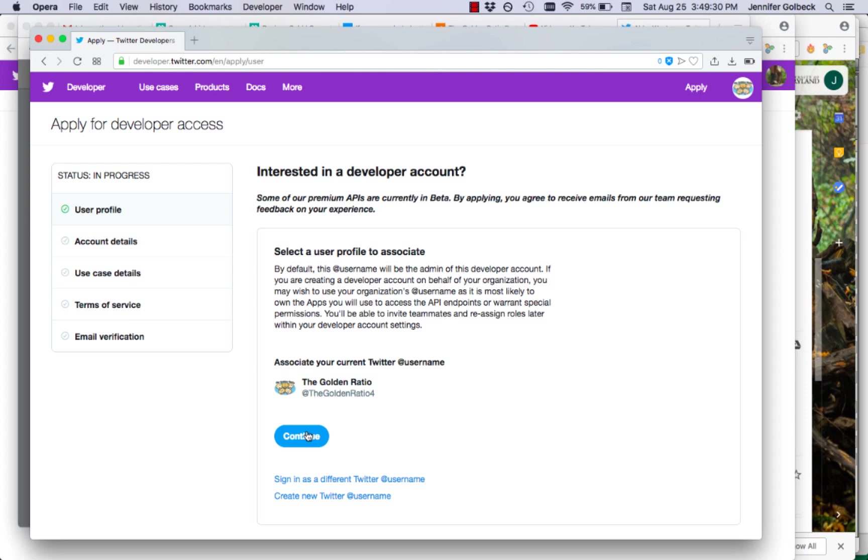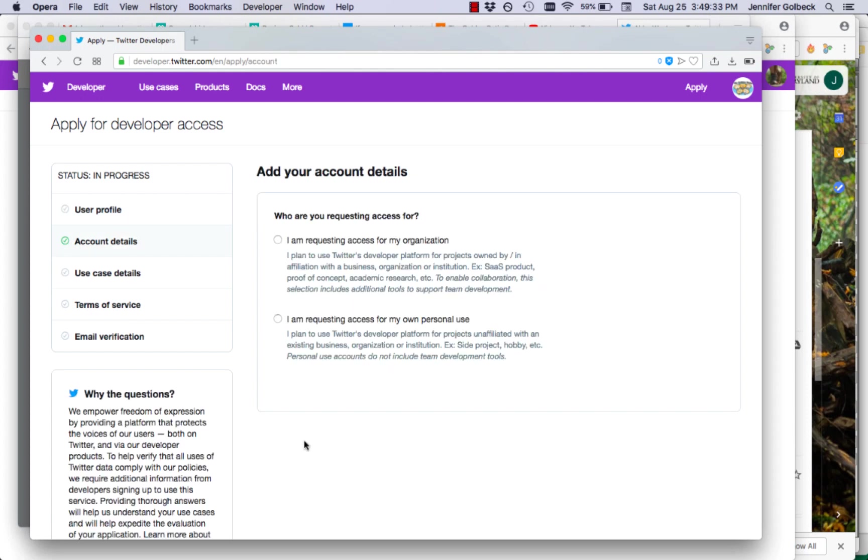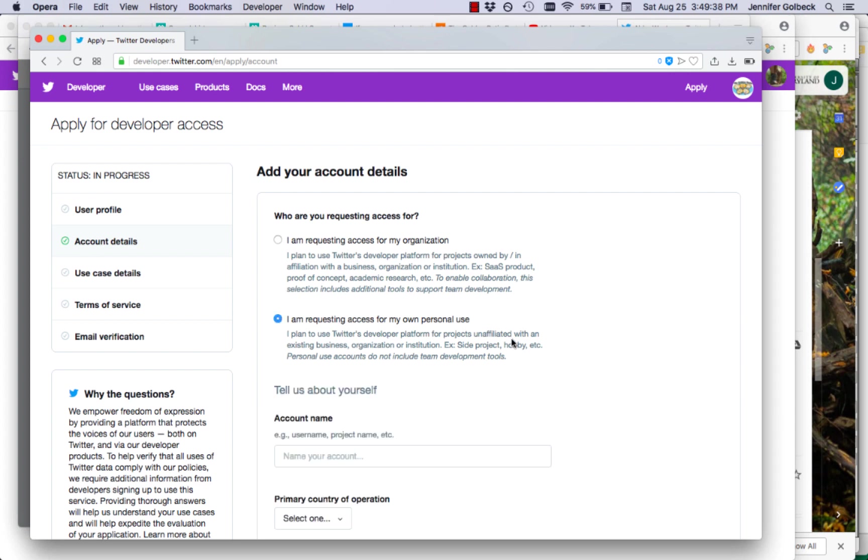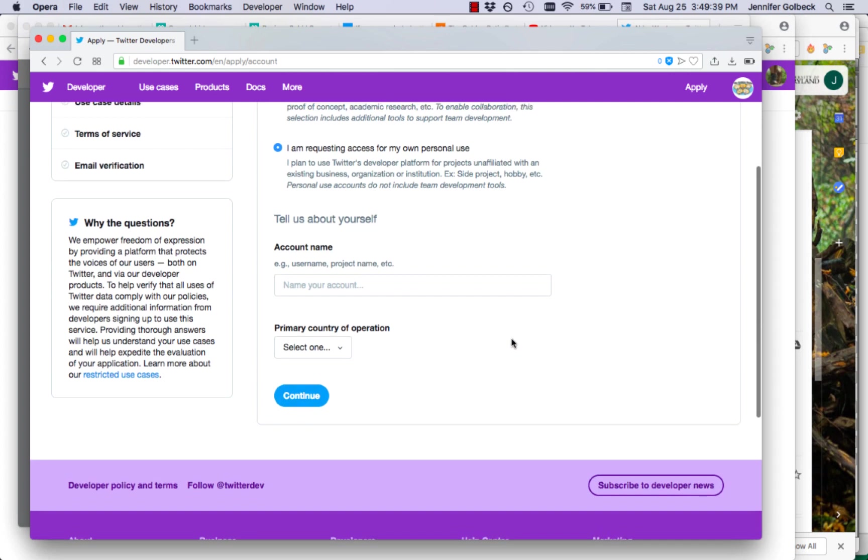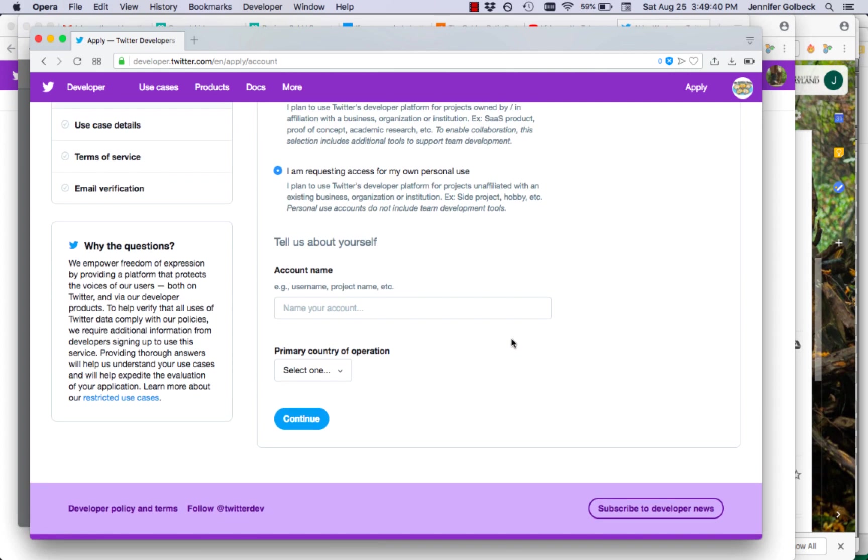From there it's going to have you pick your profile and go ahead and click continue. We are just going to do requesting access for your own personal use and I'm going to go through this quickly but you might want to pause the video so you can read all the text that's on the screen.